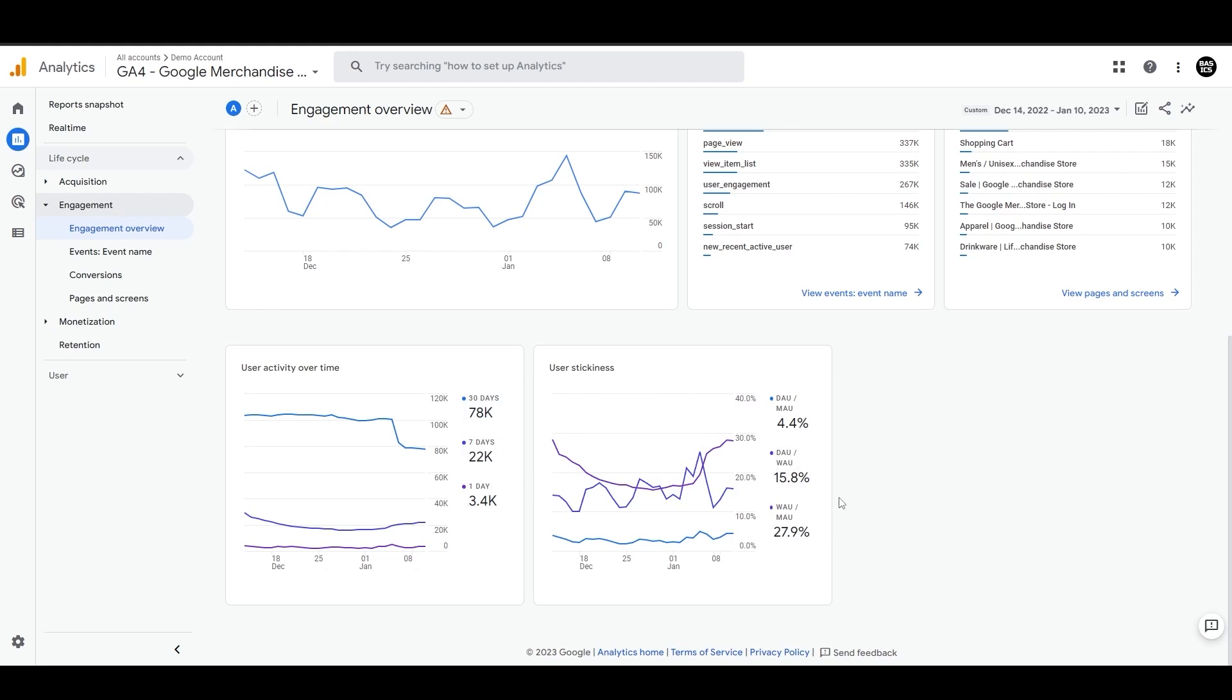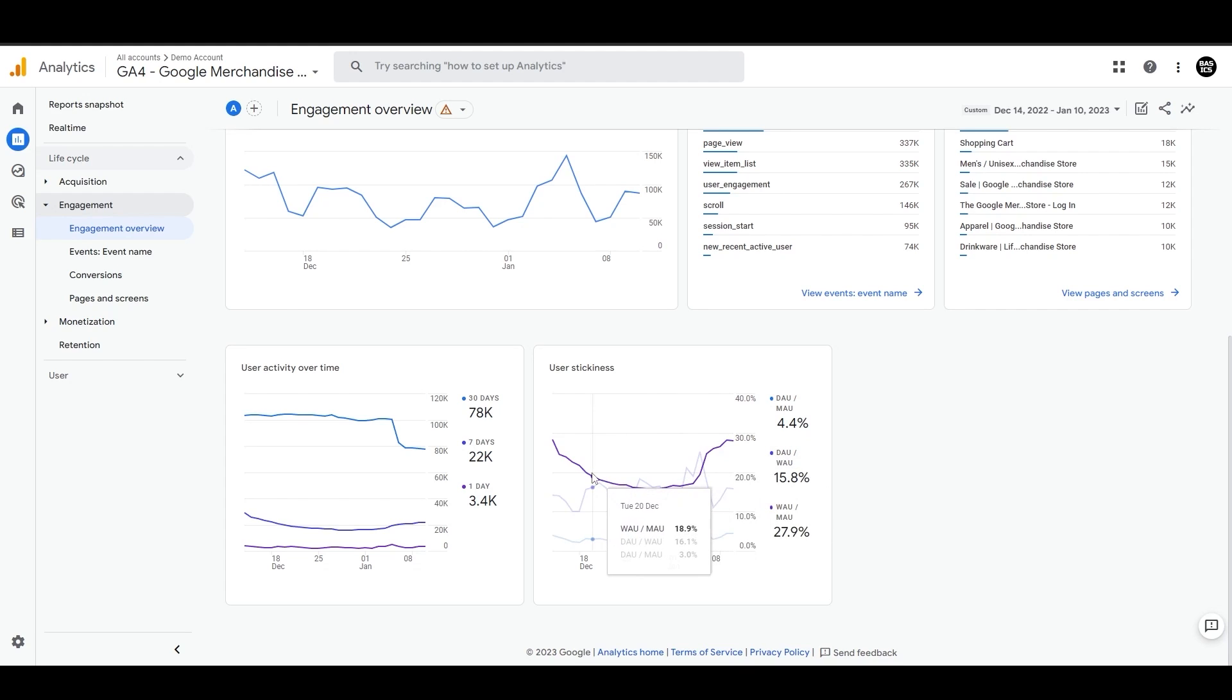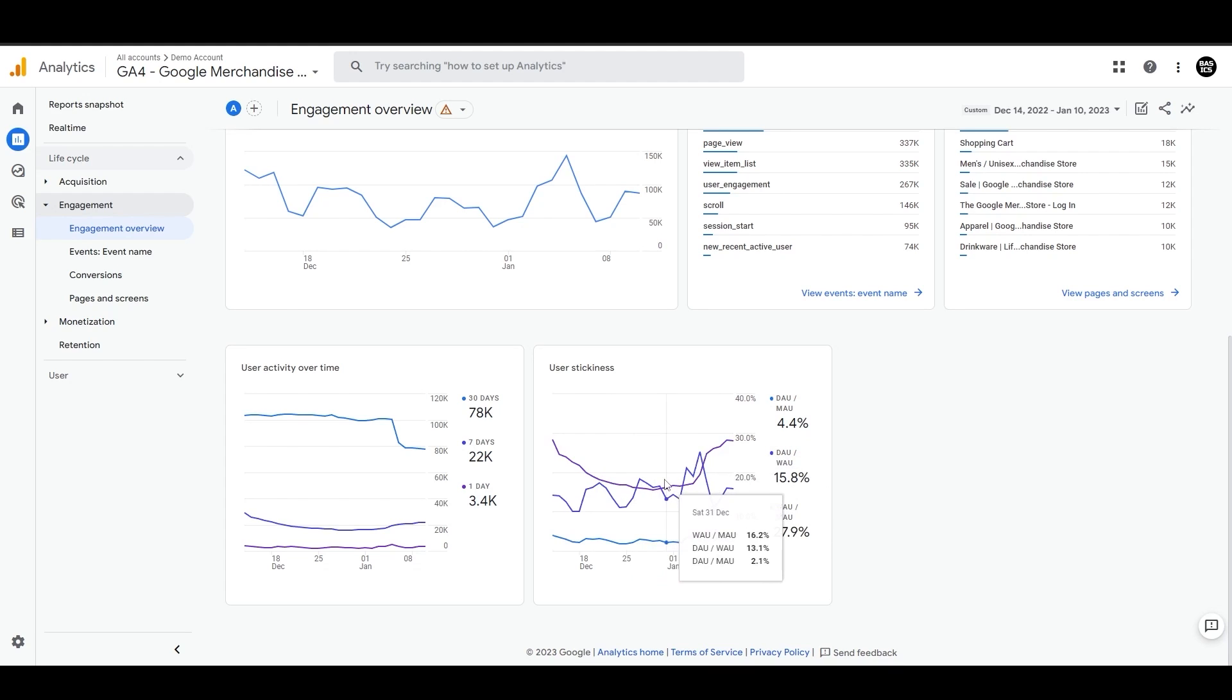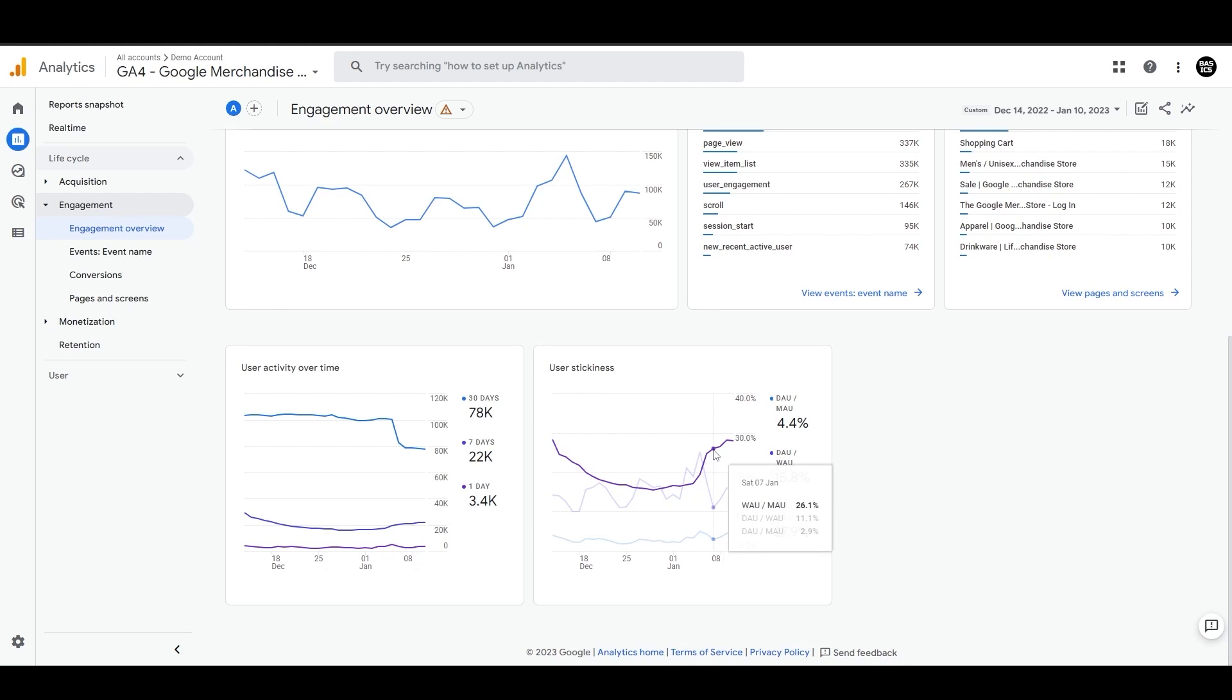Then we have user stickiness, which is a measure of engagement by active users over a shorter period of time compared to their engagement over a longer period. This can help determine how effectively users are retained over time, with higher ratios indicating strong engagement and retention.